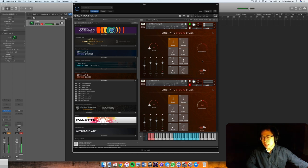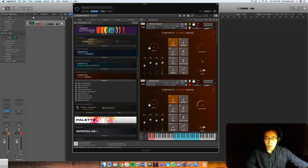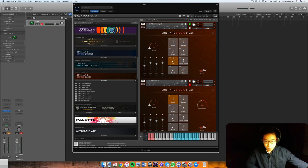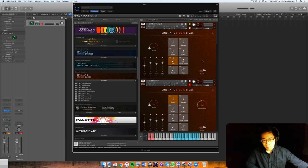And that probably doesn't sound that good anyway. So what you want to do is actually use the trills patch. And that one comes with half step trills and whole step trills.